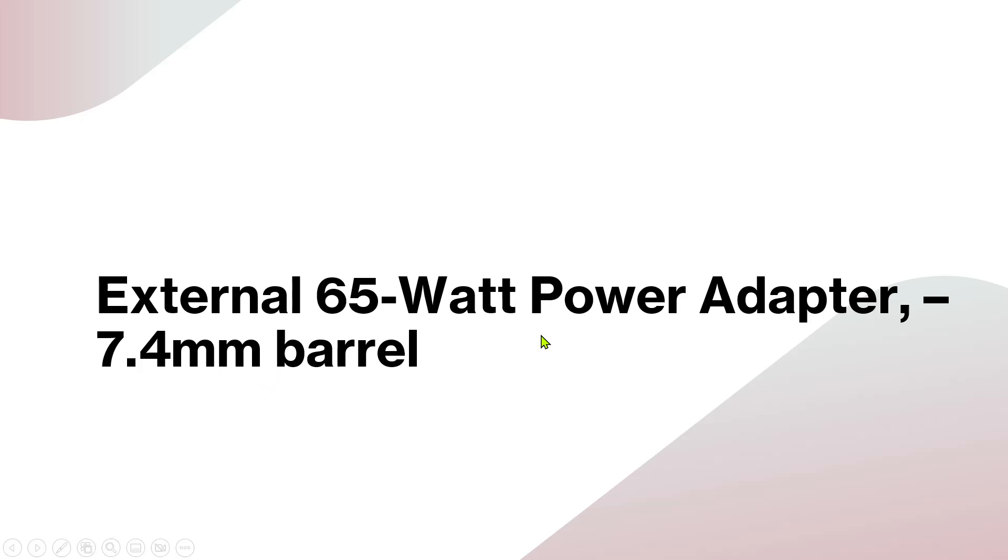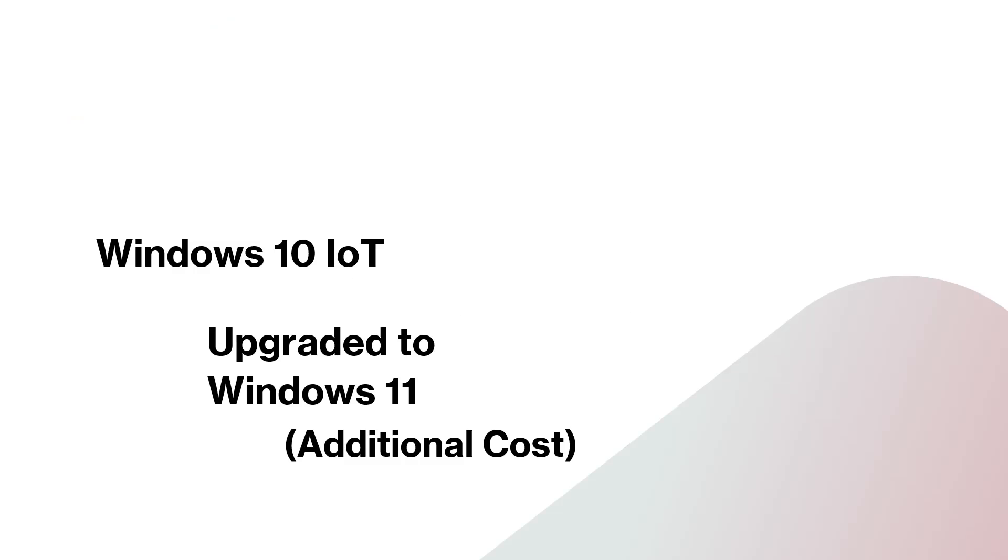About the power adapter - this is an external 65 watt power adapter which is good enough. It's just like a laptop without keyboard and monitor, so it uses a small external adapter.